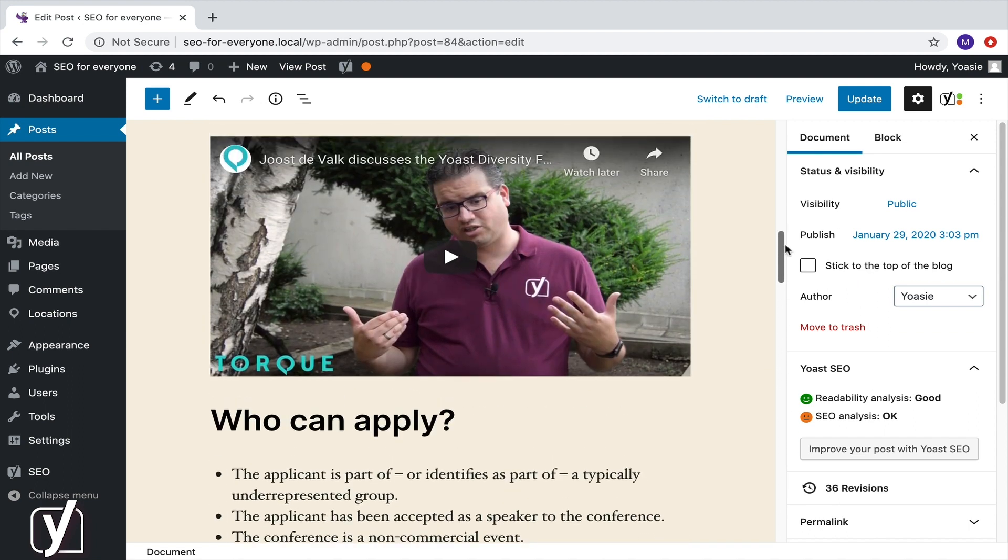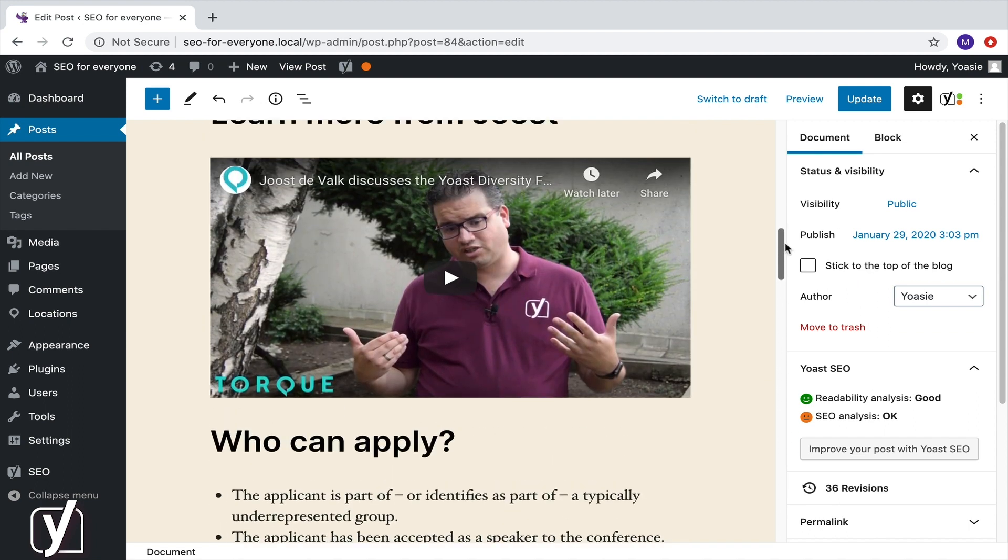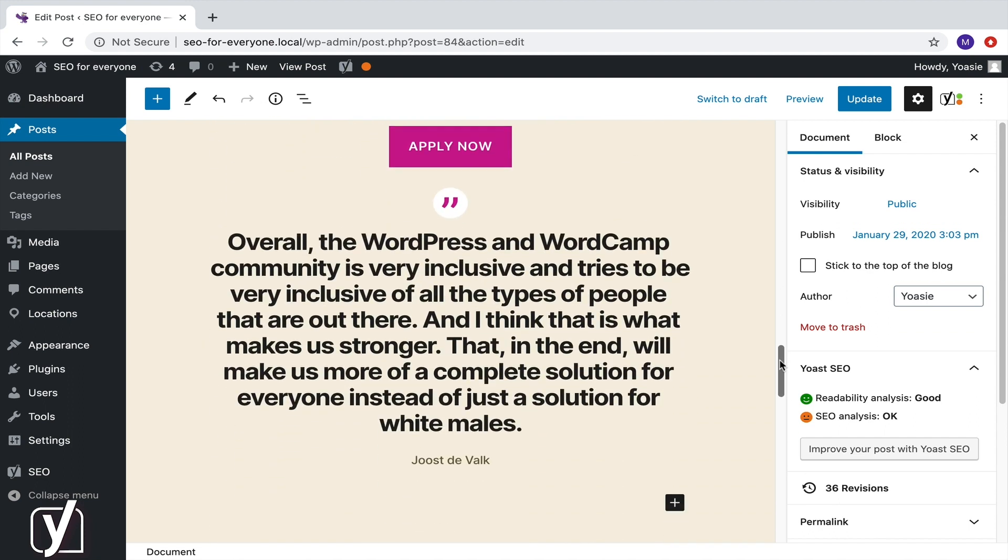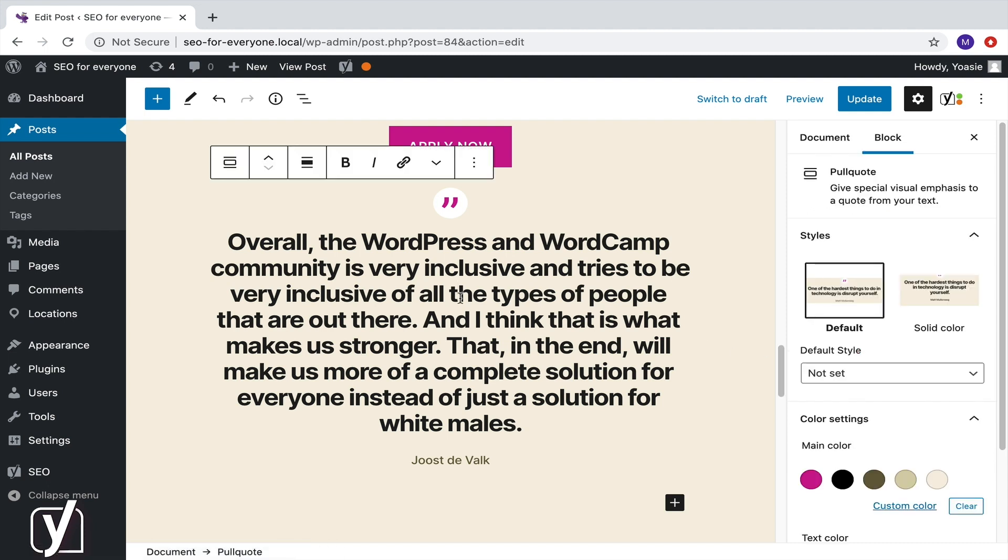How do I do this? Well, if I click on the pull quote block, I see these two arrows in the block toolbar. And if you have selected the top toolbar, you'll find them over there. It works the same. I can use these arrows to move the block up or down. So, I'll move it up and put it right below the video.